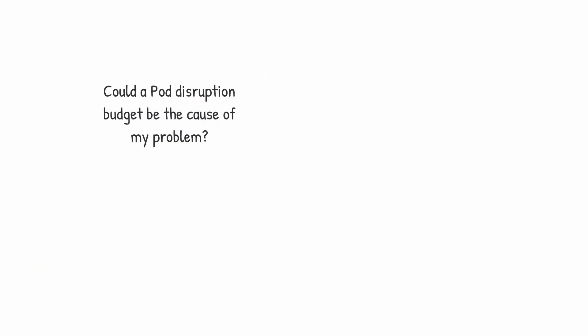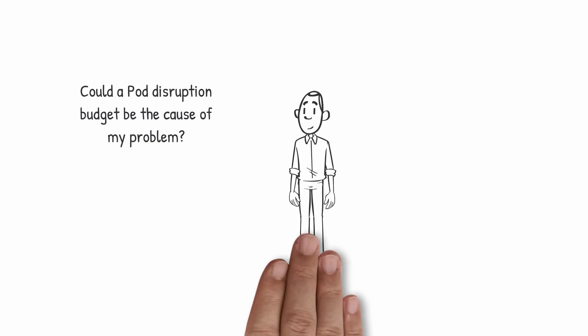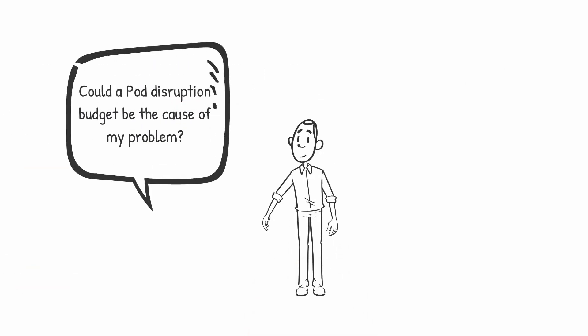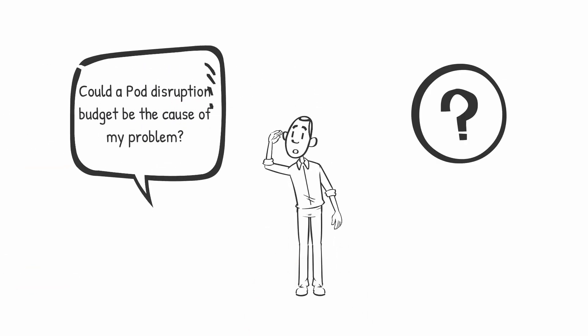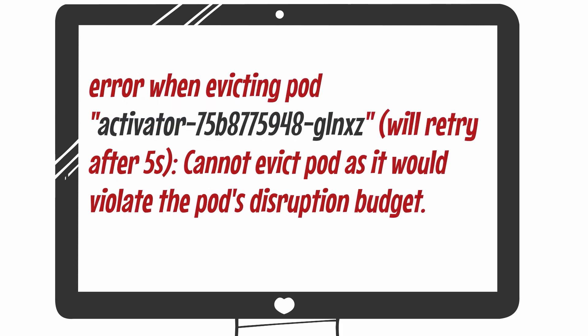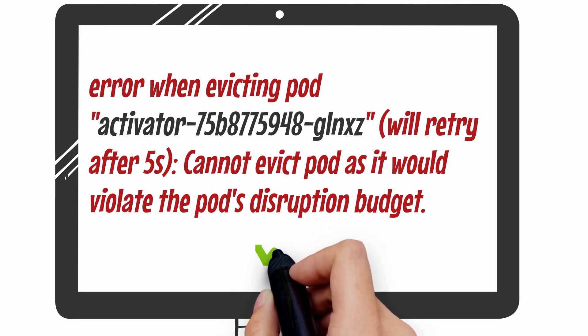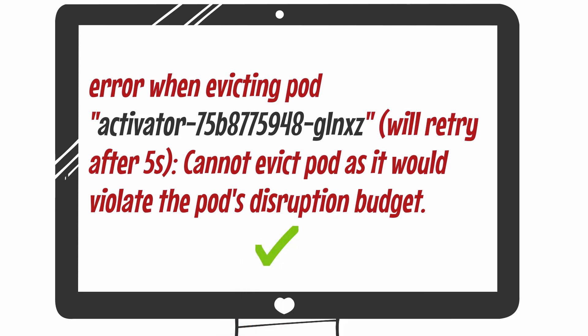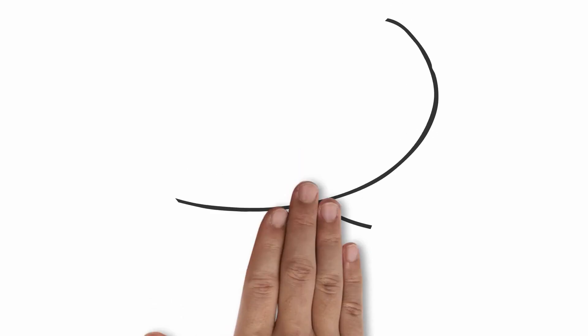How can you figure out if this is your problem? If you run the following OC command to attempt to manually drain the node, it will fail with an error similar to this. Then you can be sure that this is the cause of the node restart failure, and you can also see exactly which pod is preventing the node from restarting.